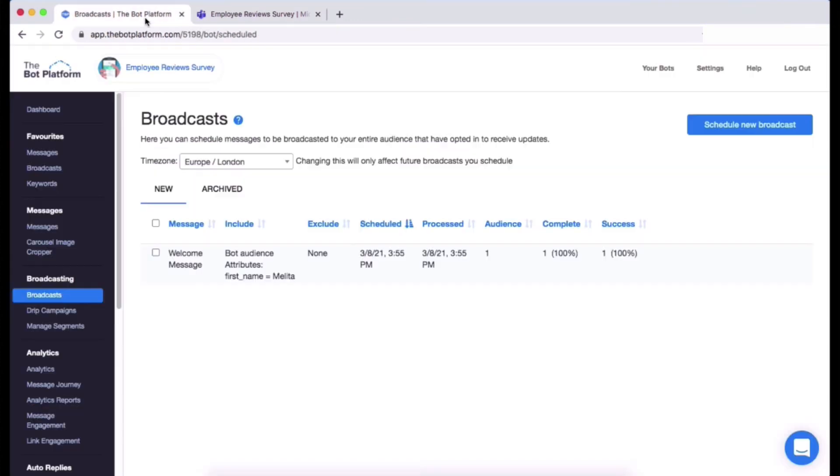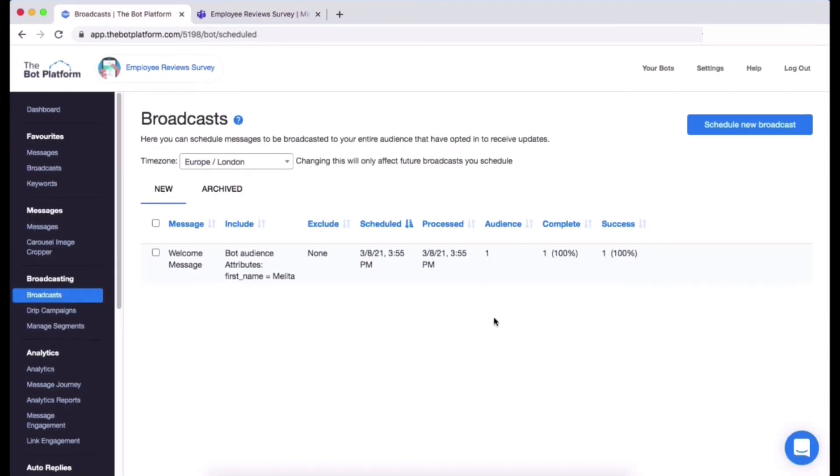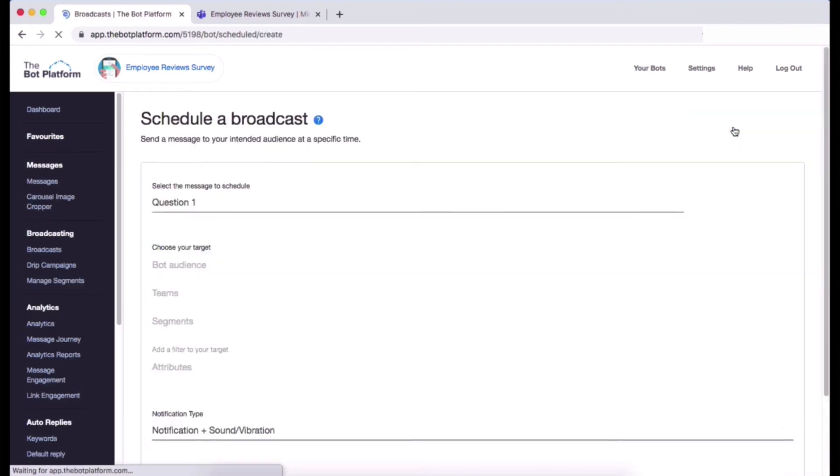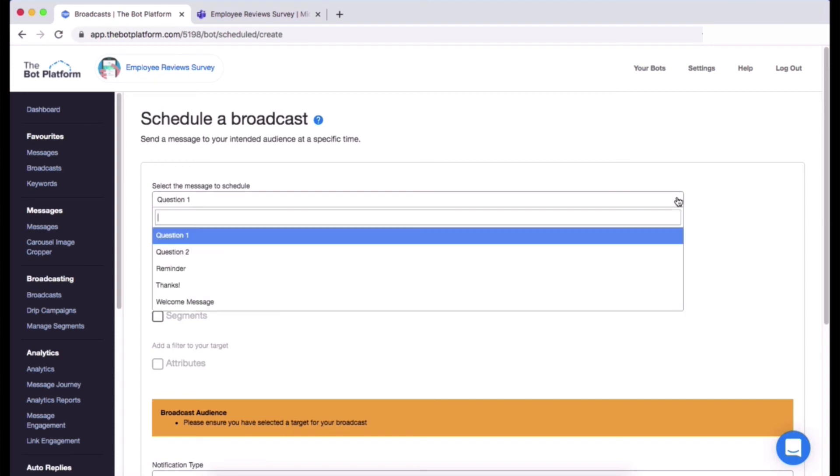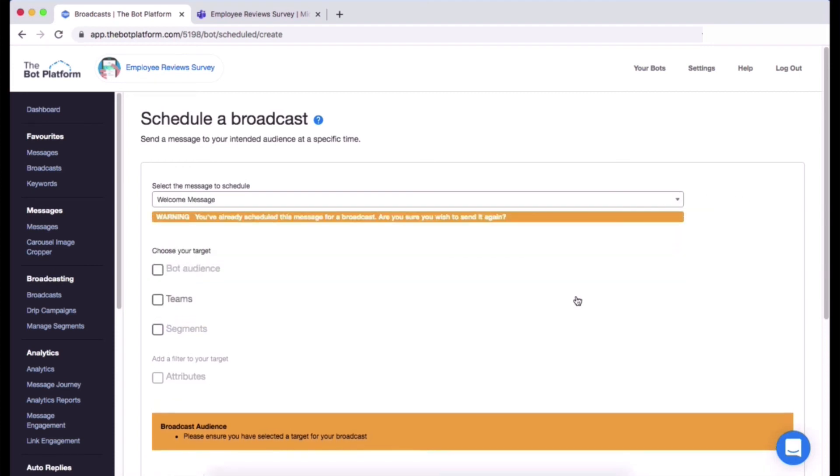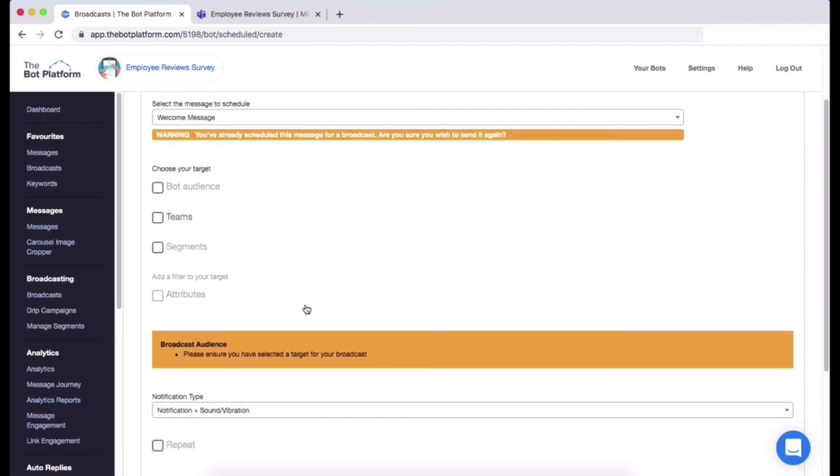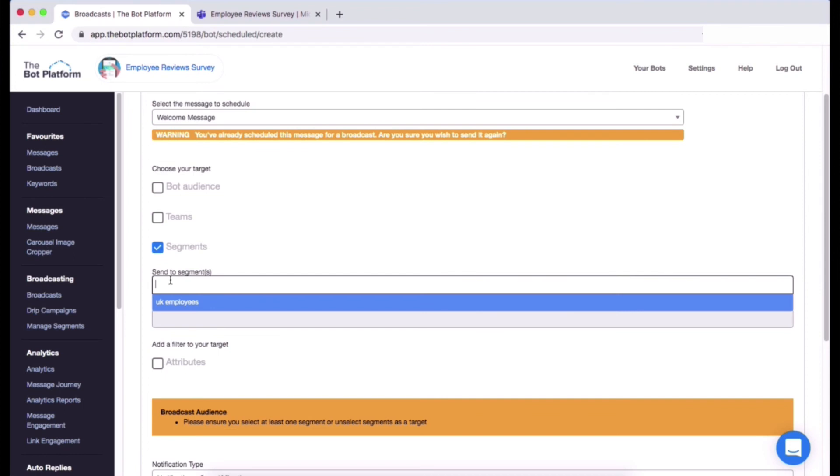I'm going to show you a few more things in the broadcast section. I'm actually going to set up another one and I'm going to show you how to edit it. So I will schedule a broadcast again. Same thing, I'm going to choose the same message, I'm going to choose a welcome message, but this time I'm just going to choose a different audience. So I will probably go with my UK segment this time which I didn't go with last time.